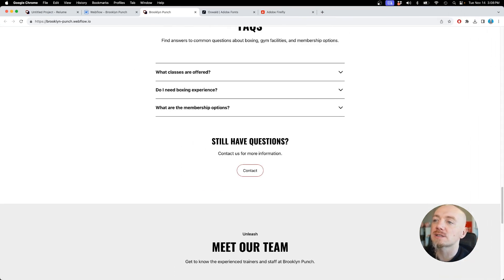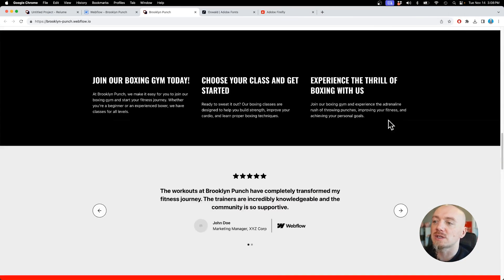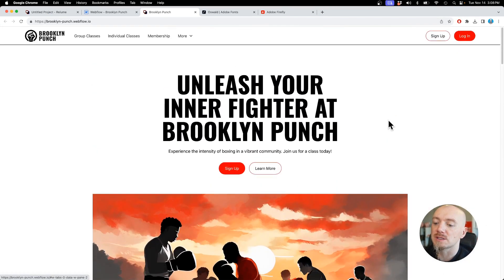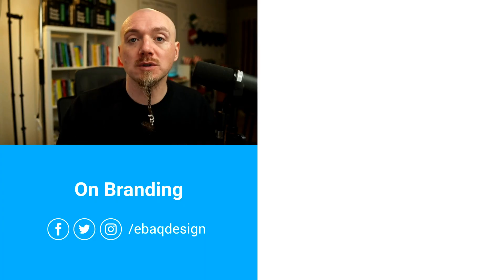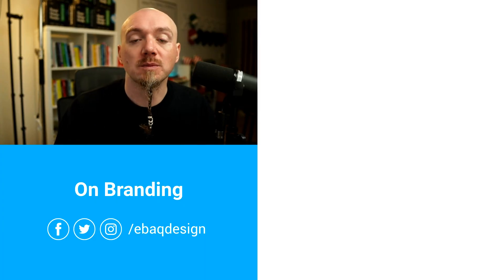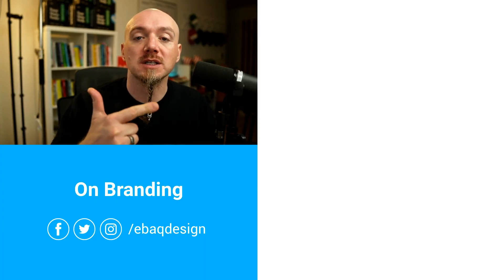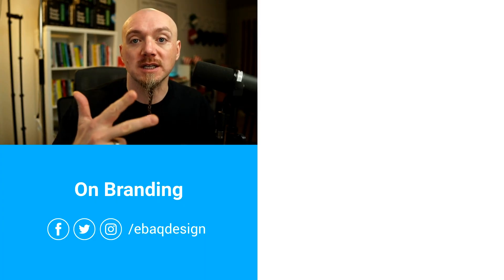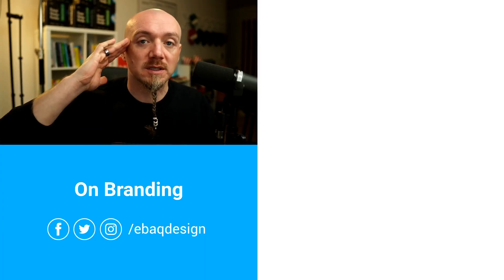Follow for more tips on branding, strategy, and design. And I will see you in the next video.